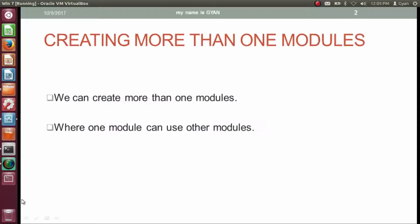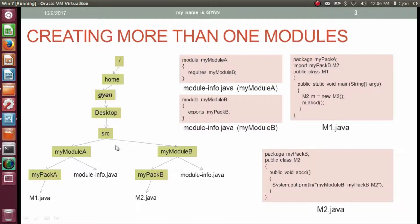We can create more than one module, where one module can use other modules. Here I am considering a Linux directory structure, but the same is true for a Windows directory structure — you can consider it as C:\Users\Gyan\Desktop\Src. Here in the src directory on the desktop, we want to create source code for two modules: myModuleA and myModuleB.